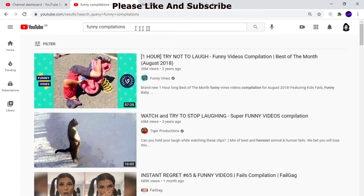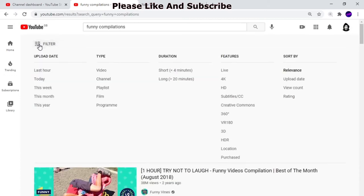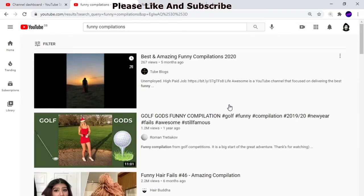All you need to do is type in whatever video or channel name you want, then go to Filters. Click on Filters and you'll see Creative Commons. When you upload a video it comes under two licenses — by default it's a standard YouTube license, but you can also choose Creative Commons.